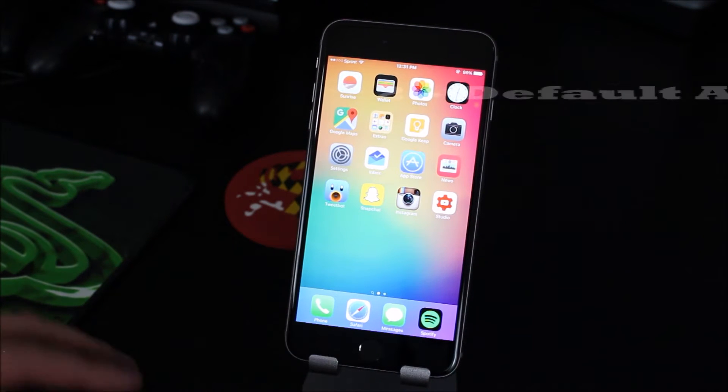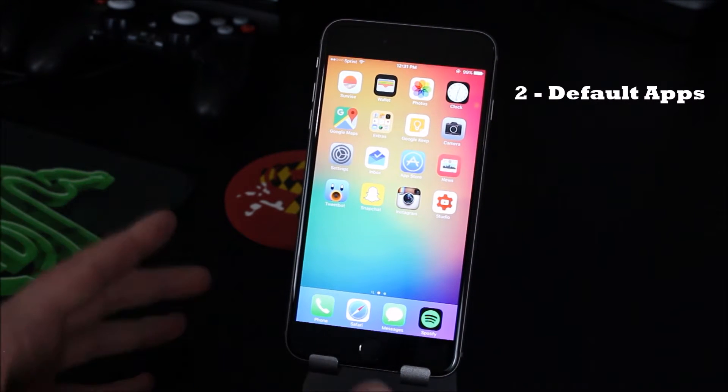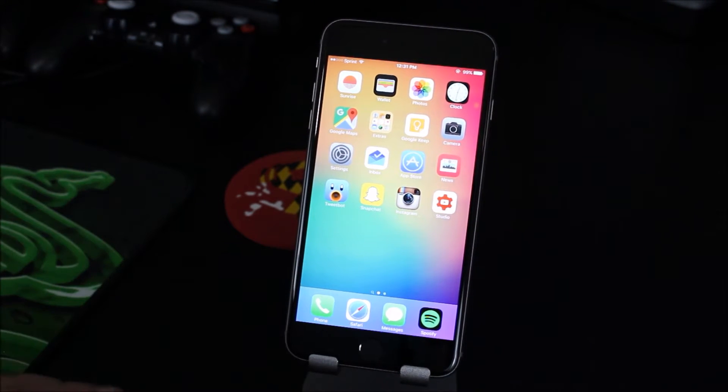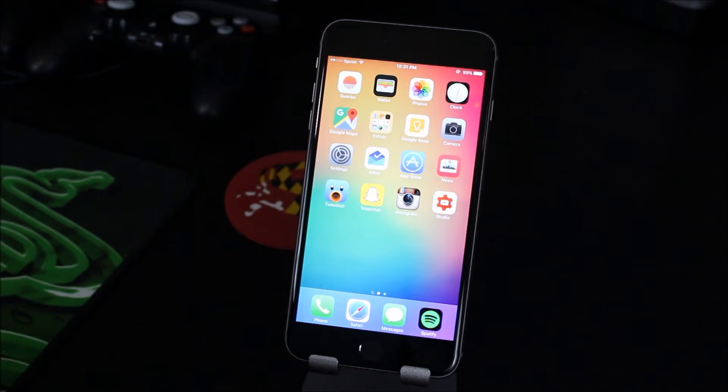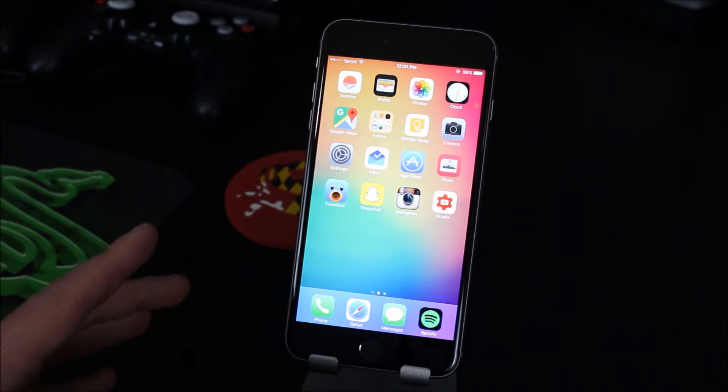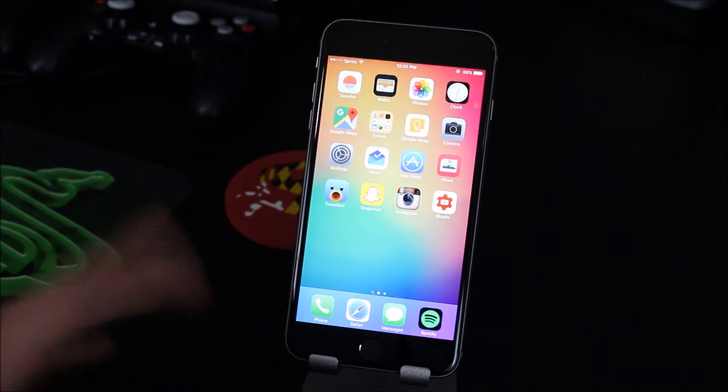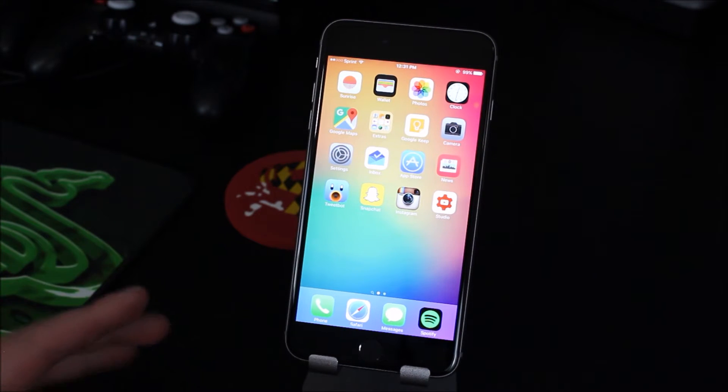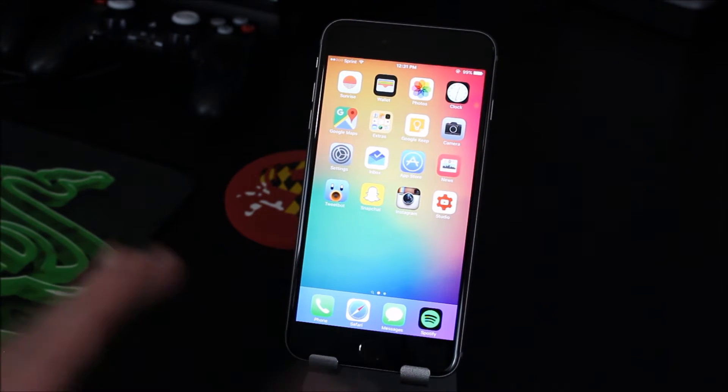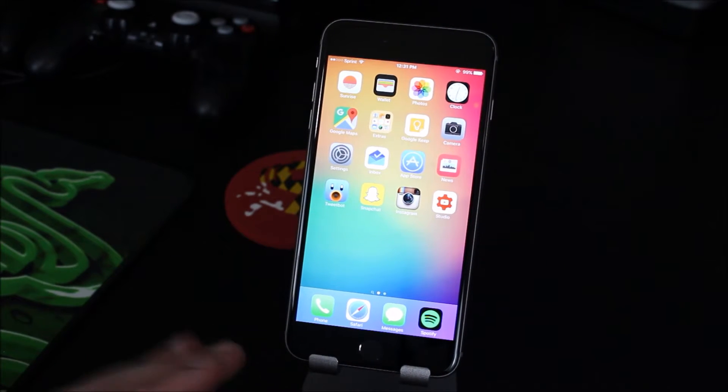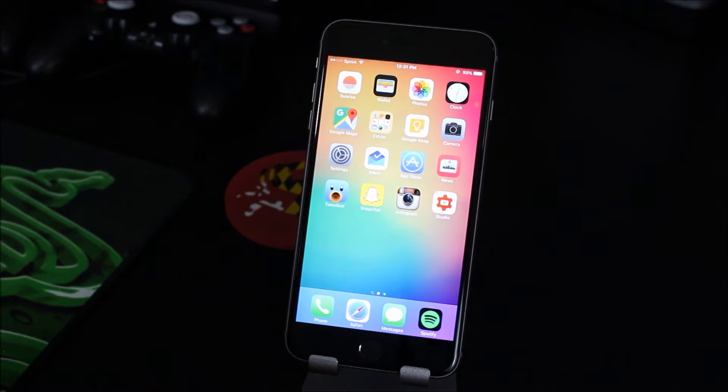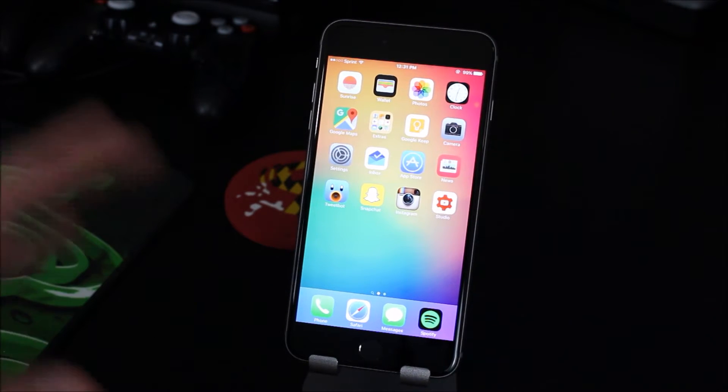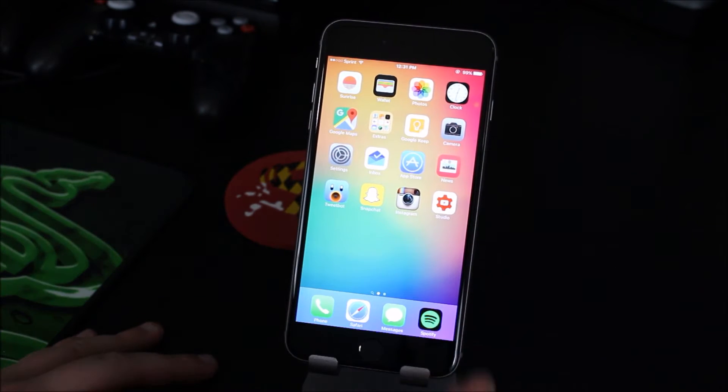So number two on the list would be default apps. Now Android is pretty much all open source and before I talk about the second one, about the default apps, I want to say that I don't think Apple should ever go fully open source because that is the main difference between iOS and Android.